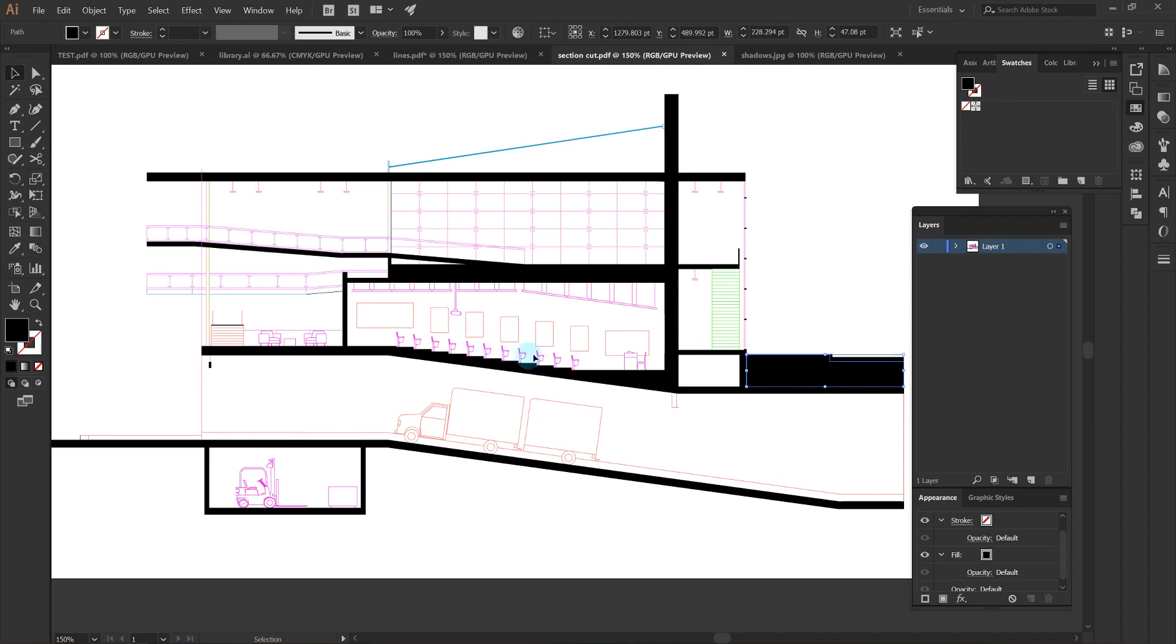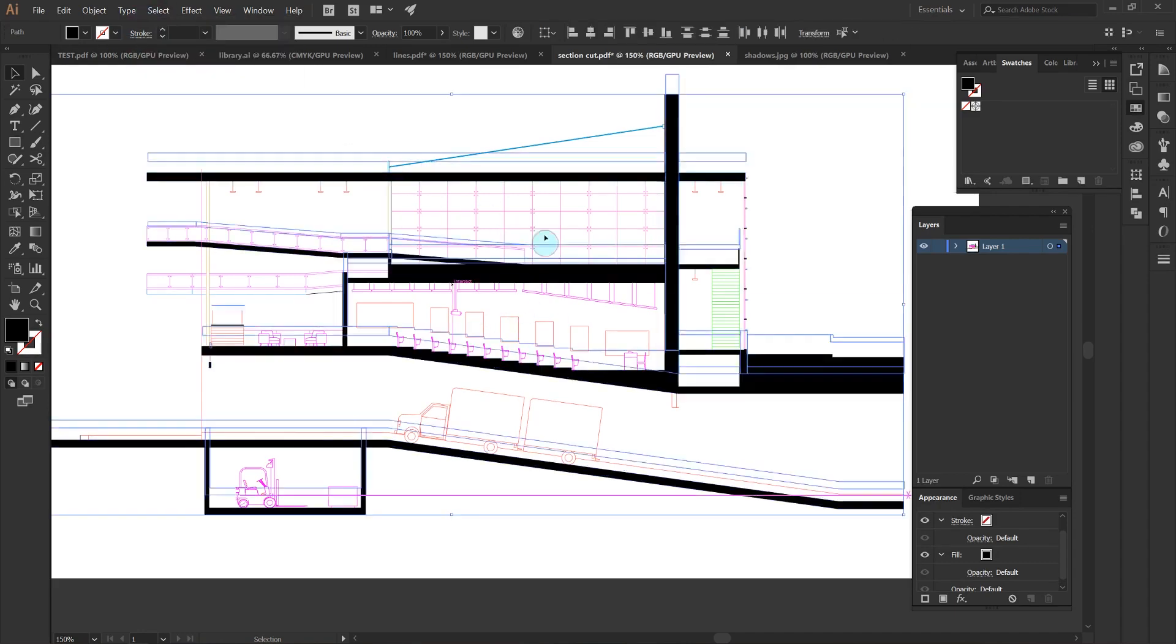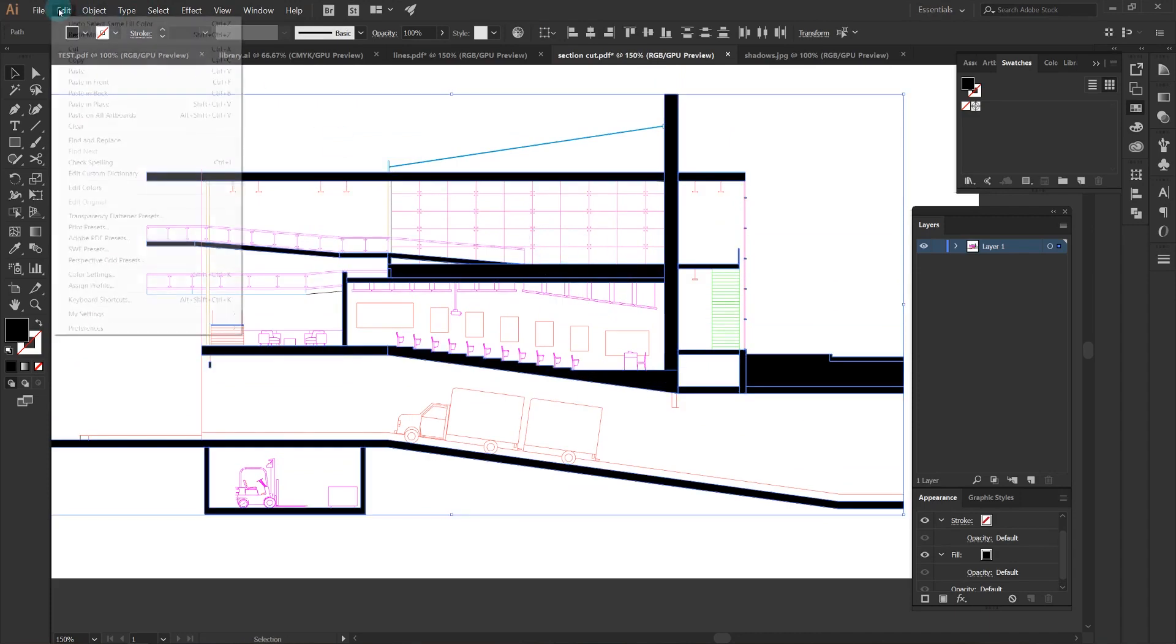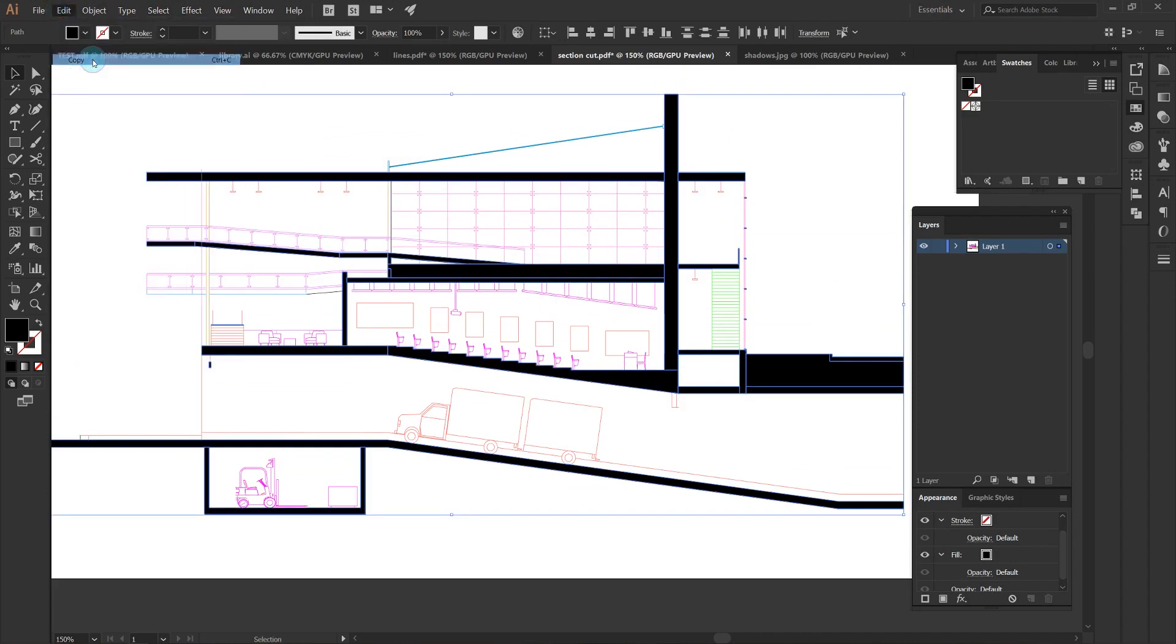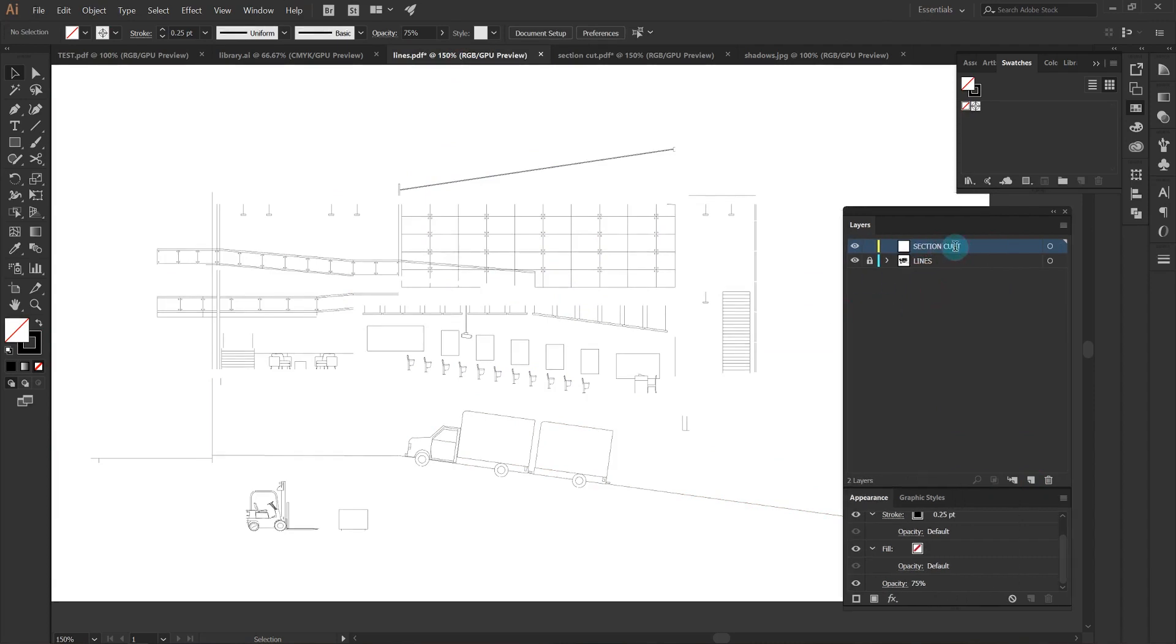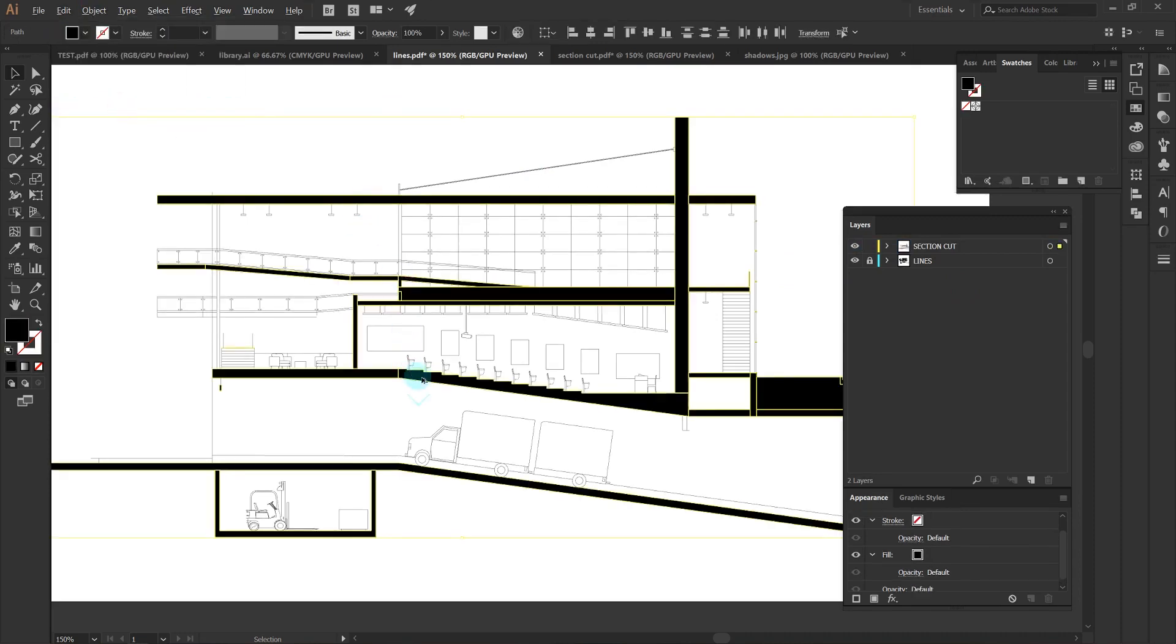Next I go into my section cut export, select one of the black pieces, choose select by fill color so I select all the section cut, and then I'll just copy it, go into my lines file, make a new layer, and then paste in place the section cut.